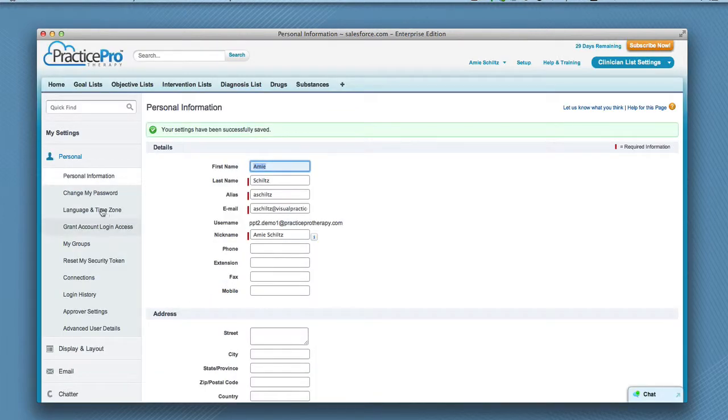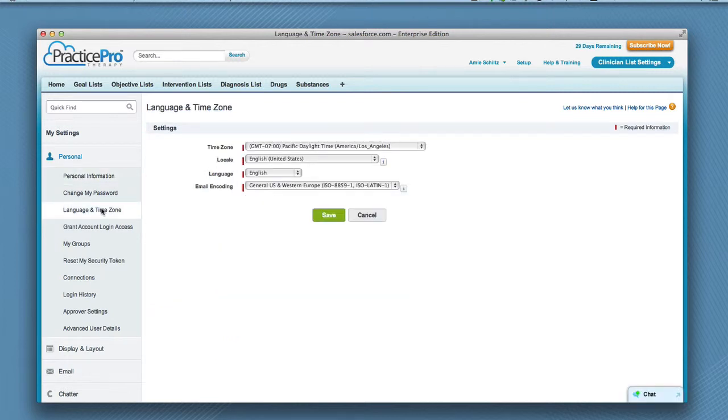Then click Language and Time Zone to verify the correct time zone under your personal settings. Go ahead and then click Save.